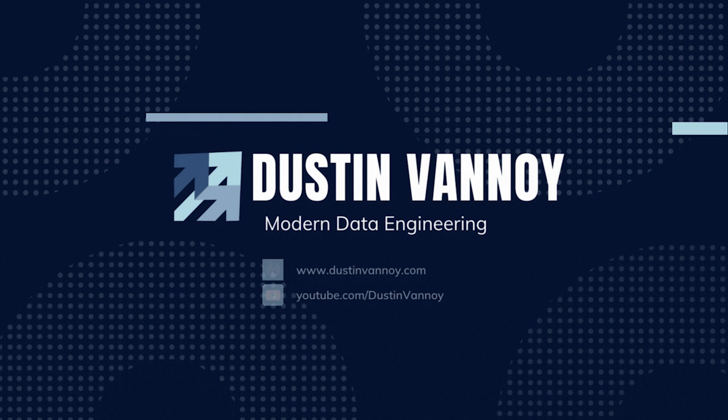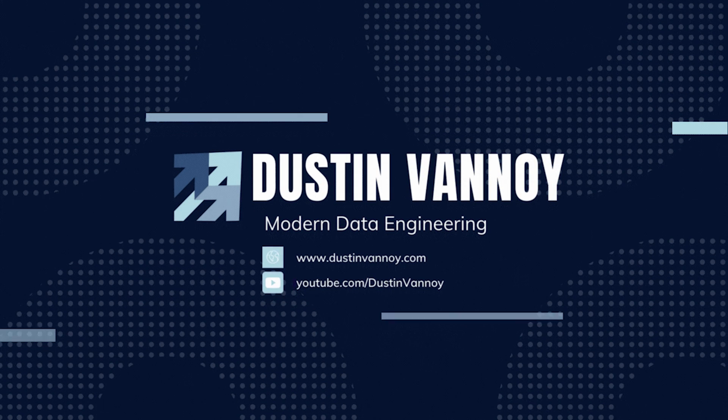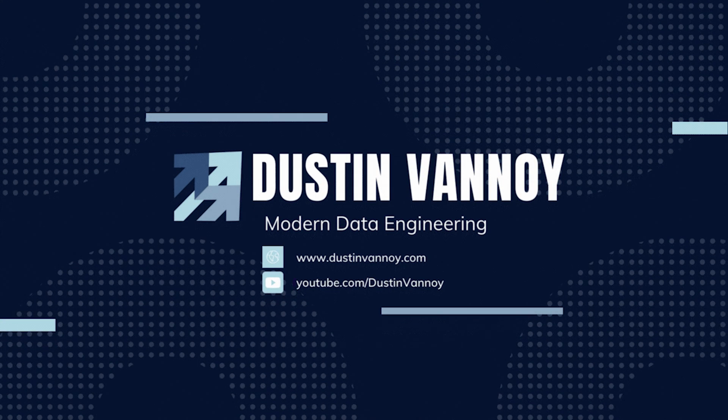My name's Dustin Vannoy. I appreciate you joining this video. I'm going to be showing you some example queries and pointing you to other resources to learn more and hopefully stay up to date as this continues to change. Keep an eye out in the future for additional videos on the system tables as more capabilities are supported.